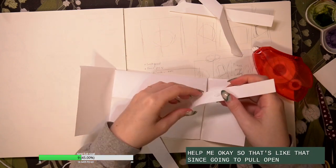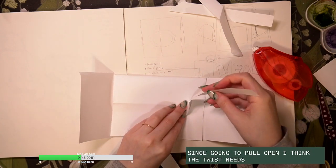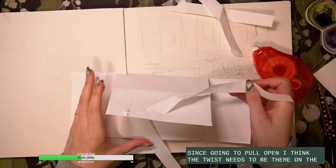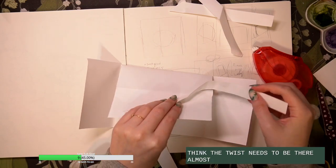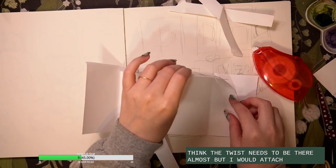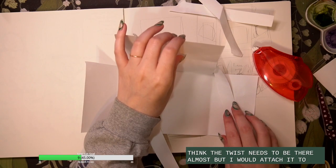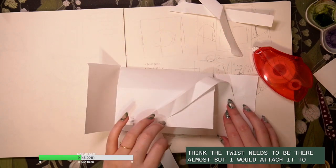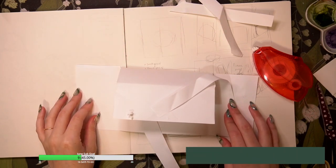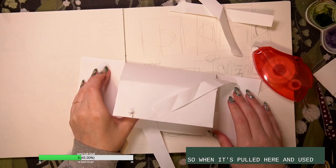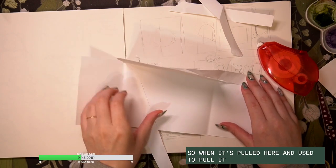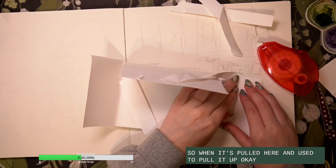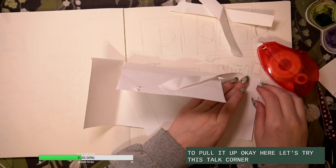So if that's like that then it's gonna pull open. I think the twist needs to be there almost, so I would attach it to. So when it's pulled here it needs to pull it up. Okay, here let's try this top corner.